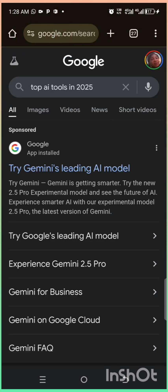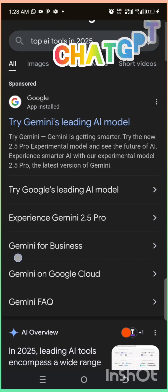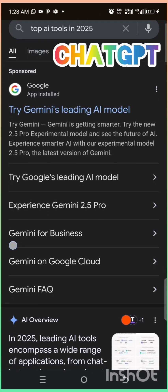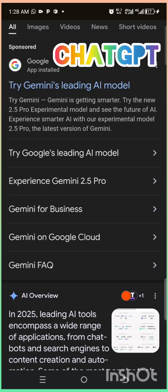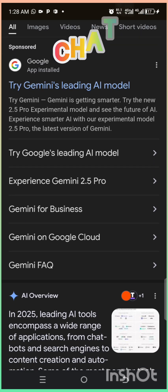First, ChatGPT, your personal writing and brainstorming buddy. It helps with emails, essays, even coding.